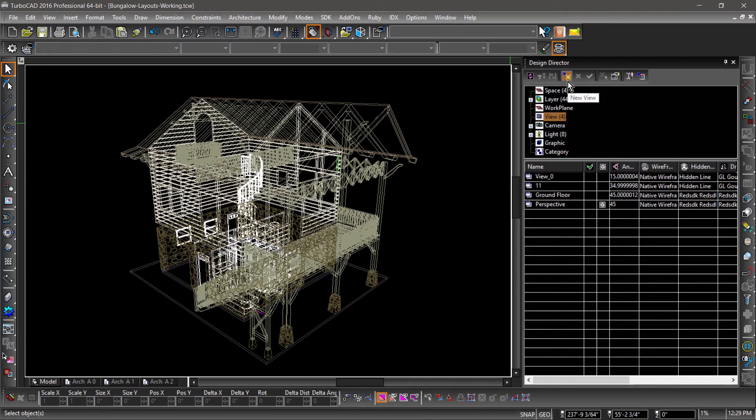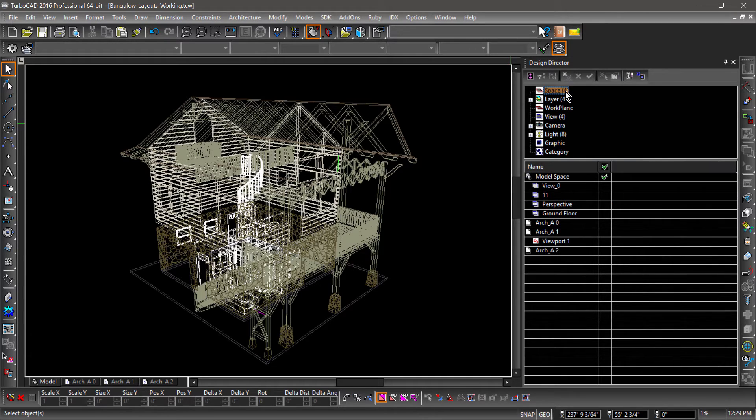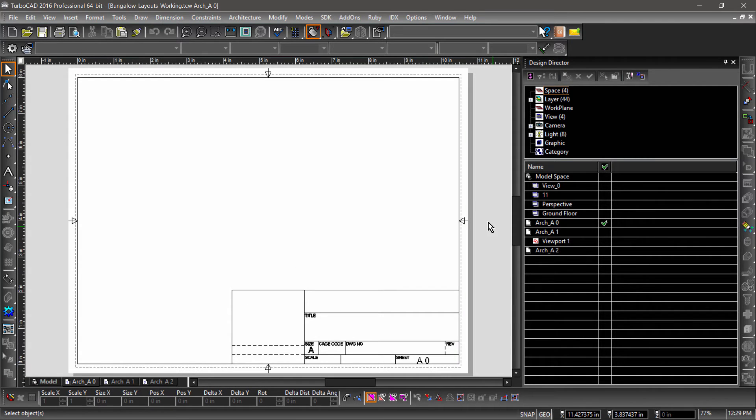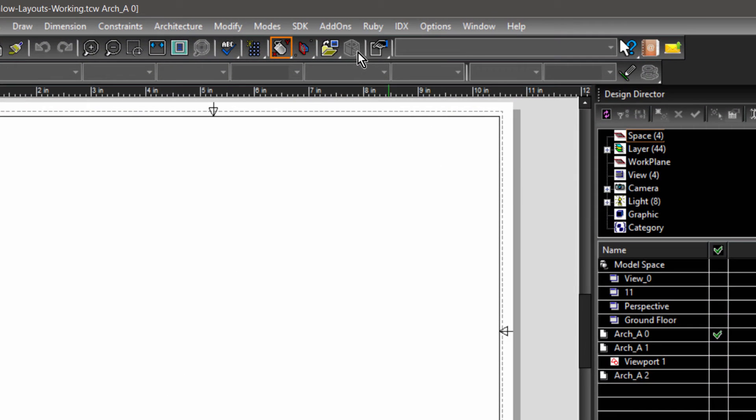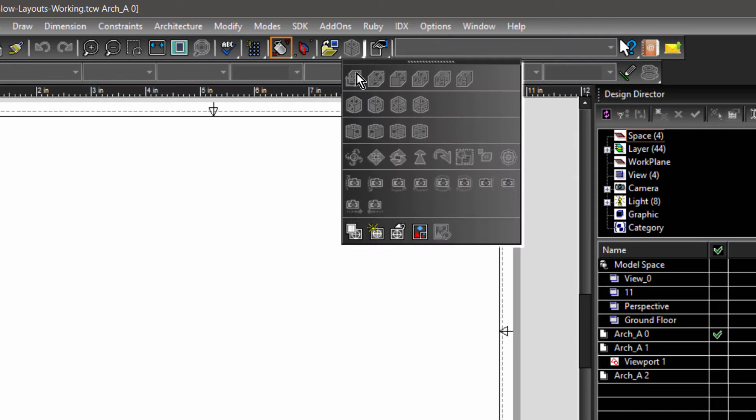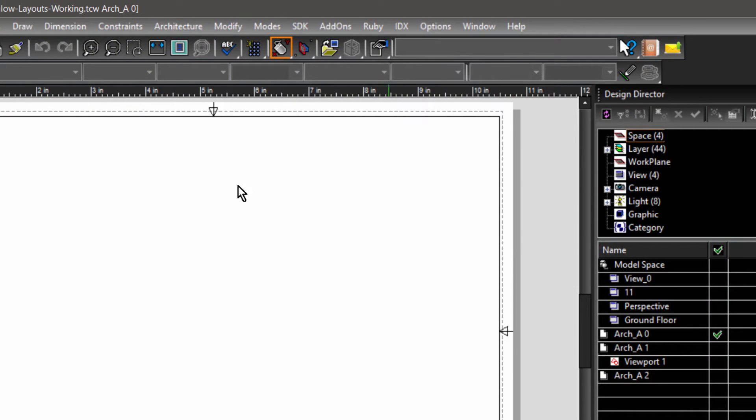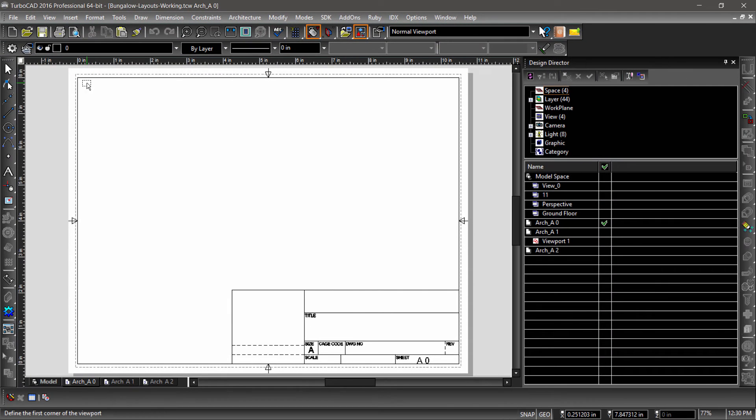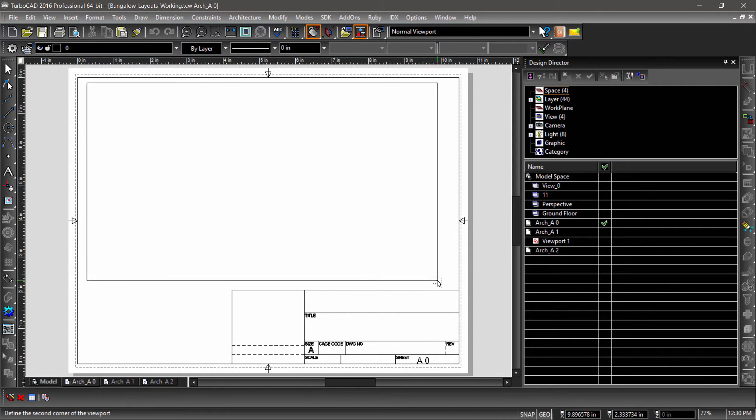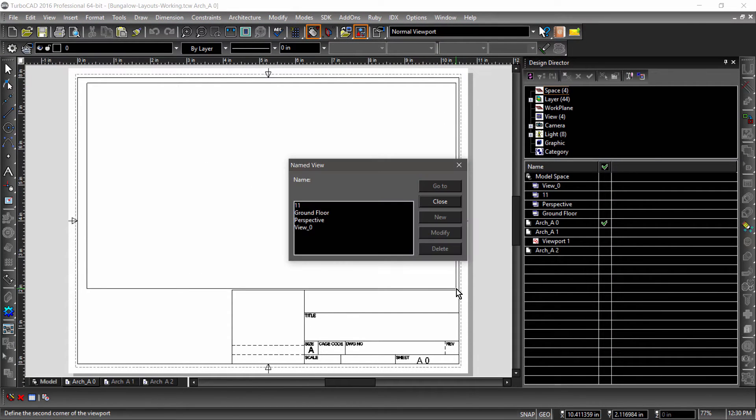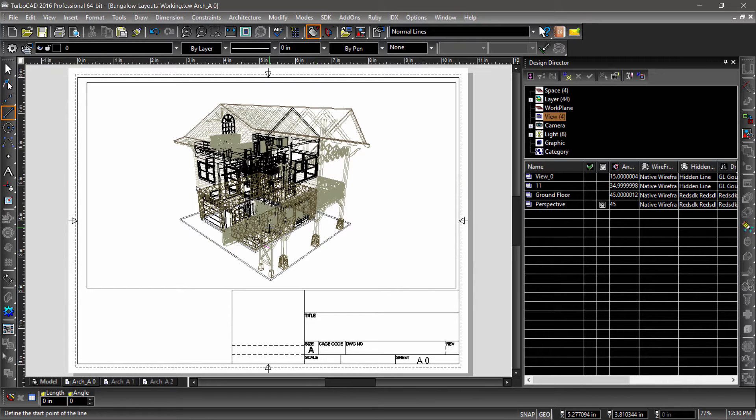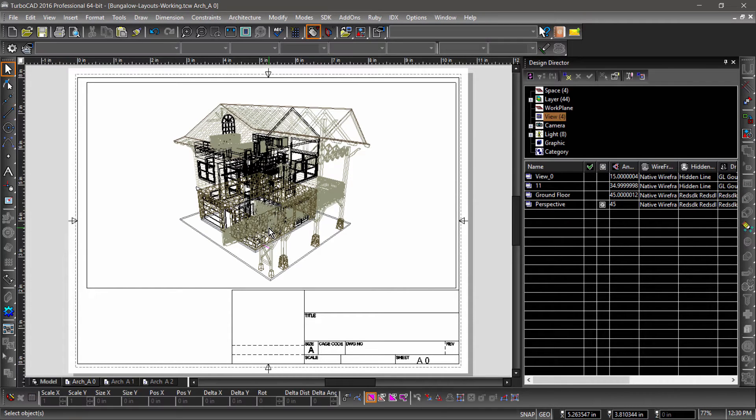We can now switch to layout A0 and insert our viewport. Choose Viewport from the Views flyout of the standard toolbar. Now drag a rectangle, then choose Perspective. As you can see, the view we created has been inserted into the layout.